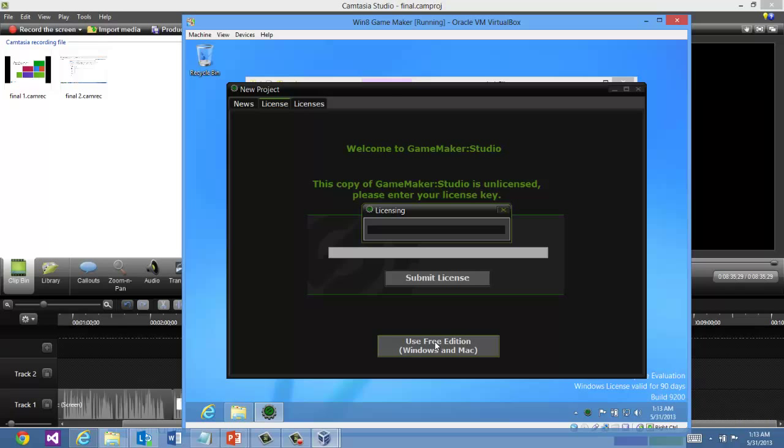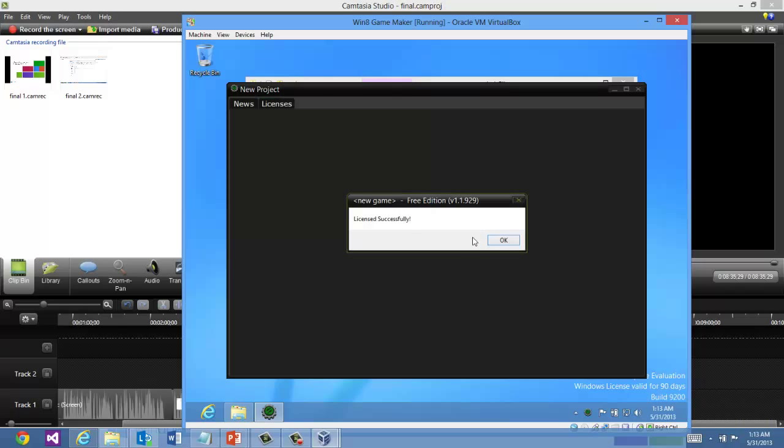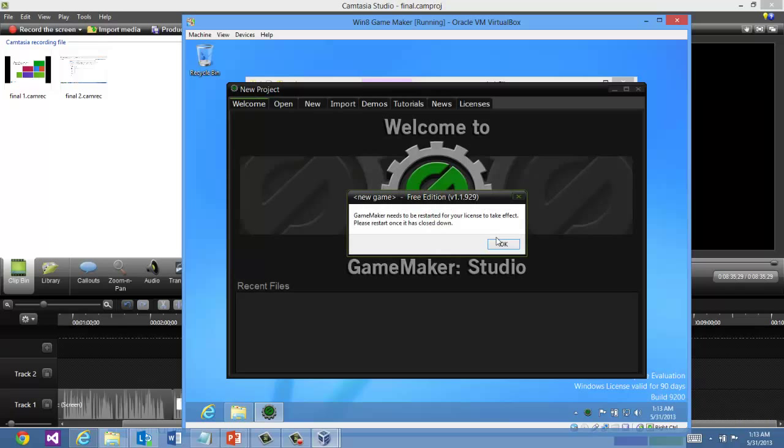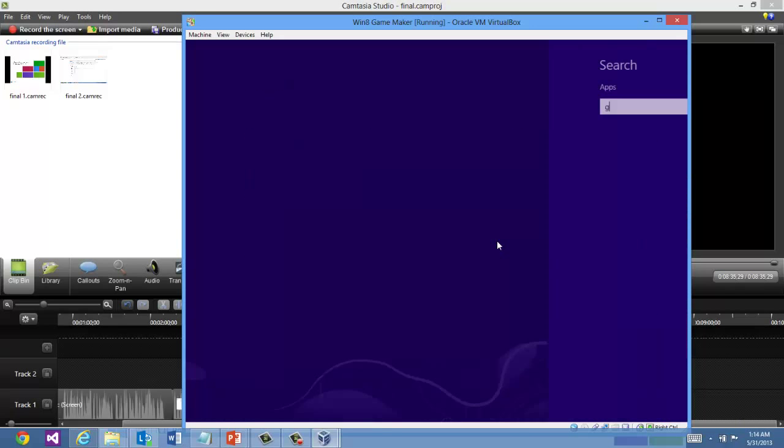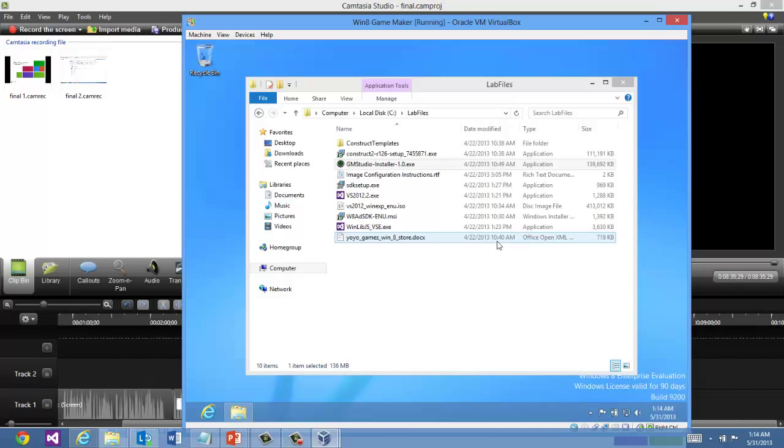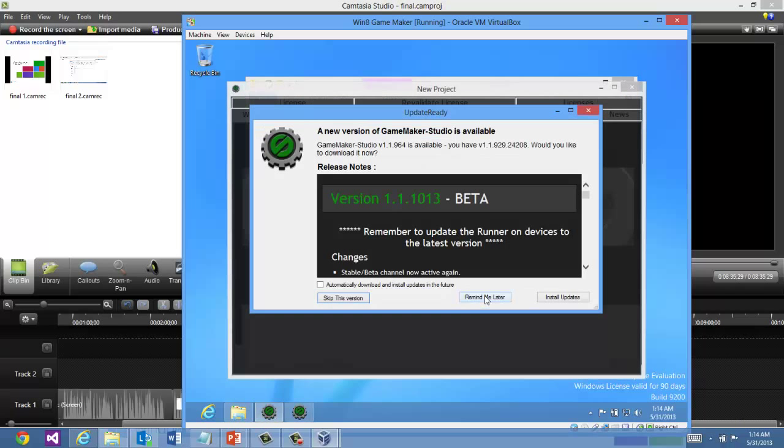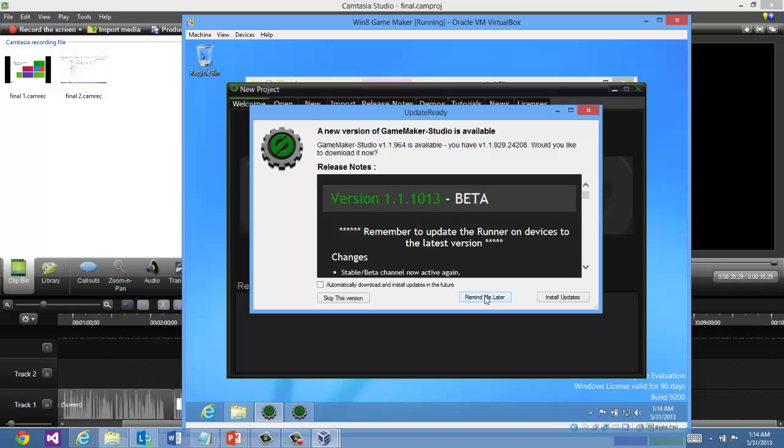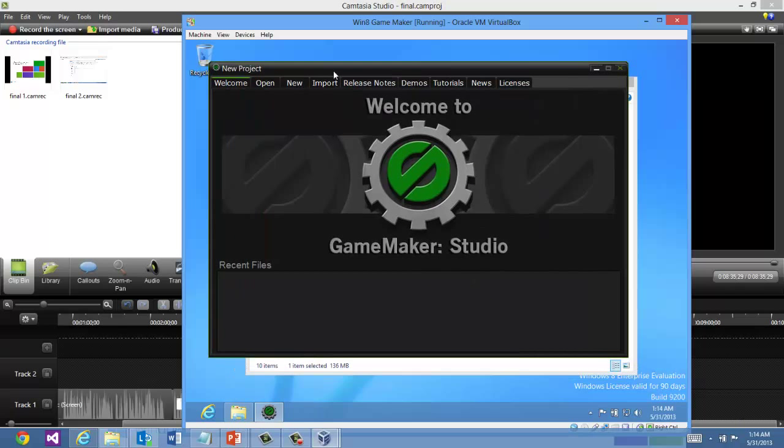And it's going to go ahead with a free licensing process. License successfully. It needs to be restarted for licensing purposes. Let's go ahead and restart it again. Now things will run a little slower because this is a virtual environment. And there we have it. GameMaker Studio is all set to go.